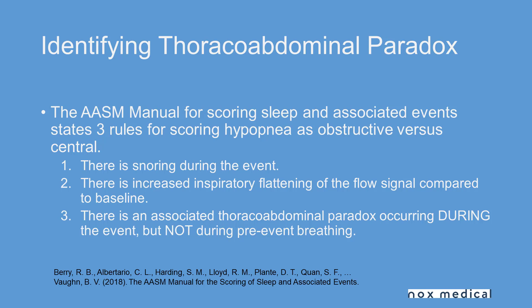Number one, there is snoring during the event. Of course this is easily identified through the snoring channel. Number two, there is increased inspiratory flattening of the flow signal when compared to baseline, and this is usually pretty easily identified through a nasal pressure transducer.